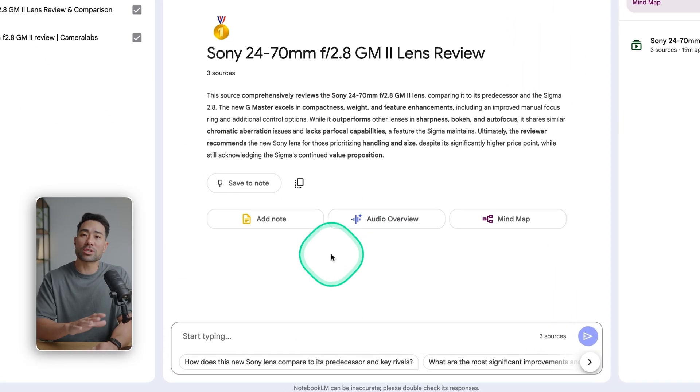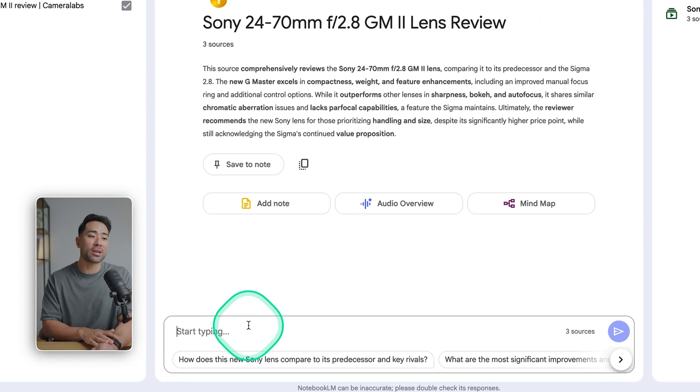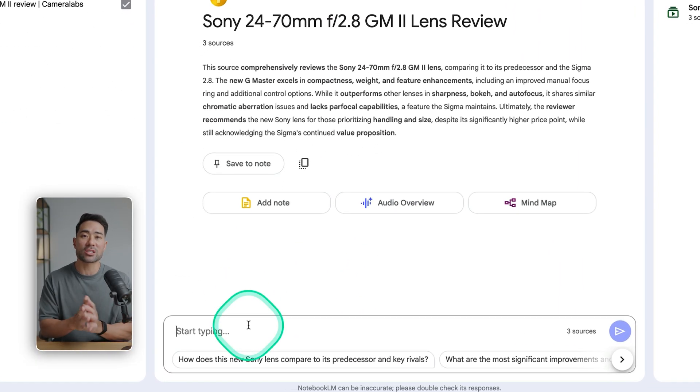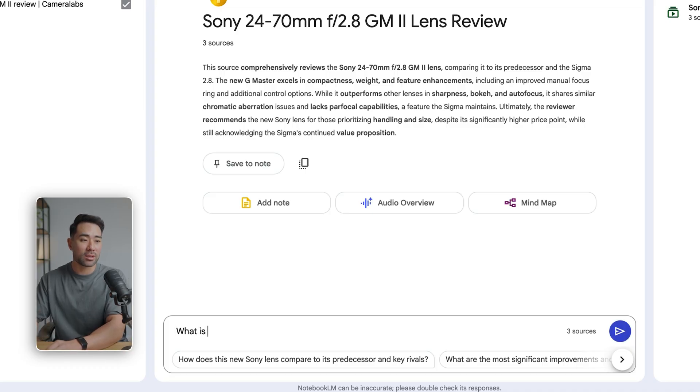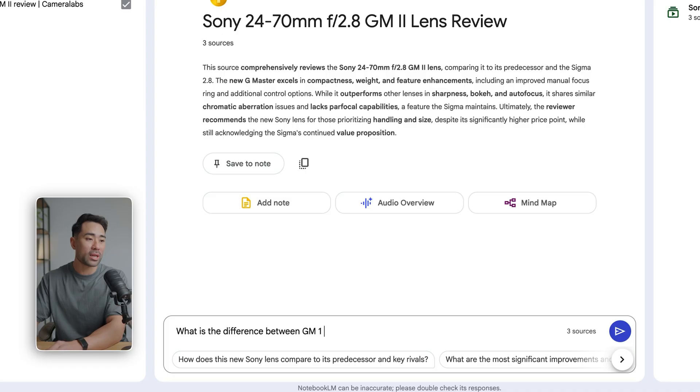In the middle, you'll see the main chat area, and this is where you can start typing and ask questions so that you get an answer. It's like, what is the difference between GM1 and GM2?